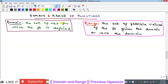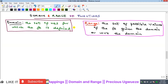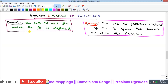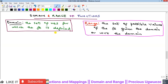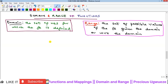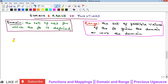By definition, the domain of a function is the set of numbers for which the function is defined. If you have a function f going from A to B, then the domain is set A — the elements in A form the domain of that function. It is the set upon which the function has been defined.